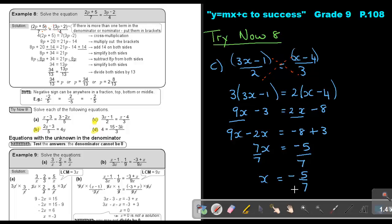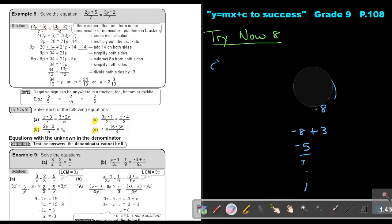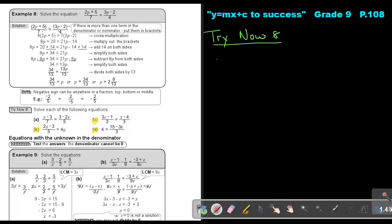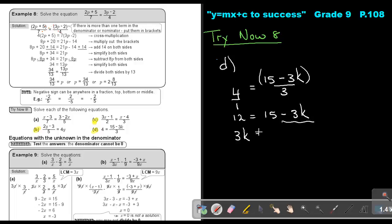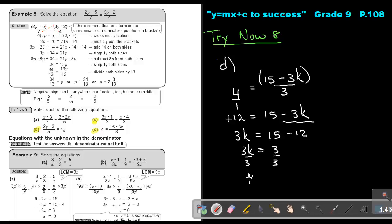Number D: 4 equals (15 minus 3K) over 3. Put it over 1 and cross multiply with brackets. 4 times 3 is 12, and that equals 15 minus 3K. Taking 3K over to the left, it becomes positive: 3K equals 15 minus 12, so 3K equals 3. Divide by 3, divide by 3, and the value of K equals 1.